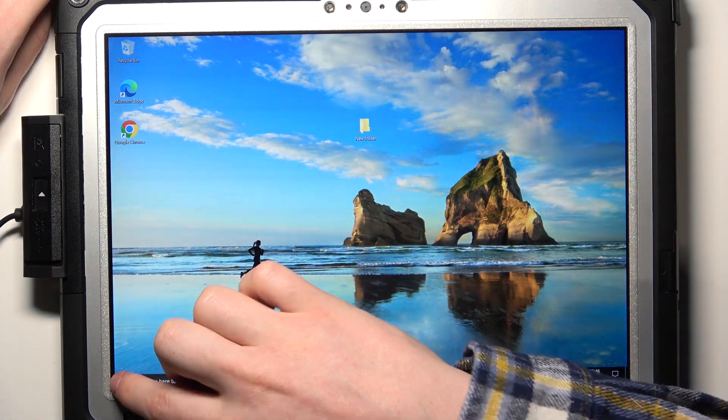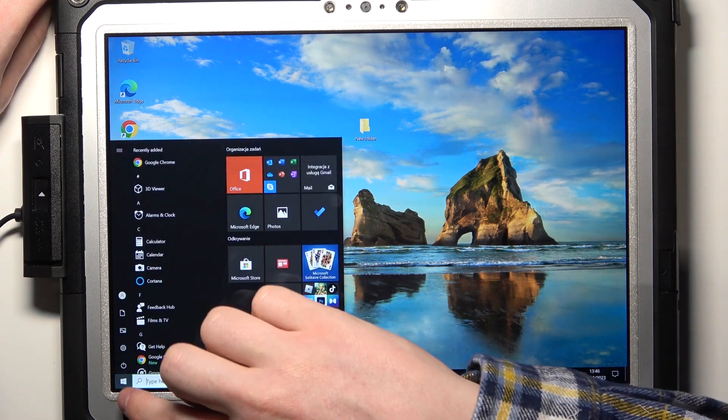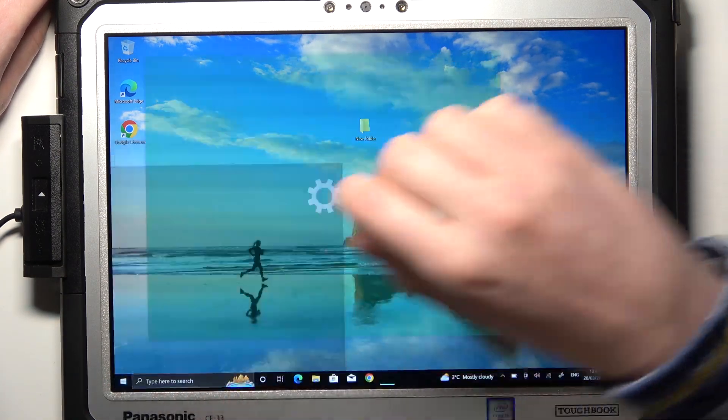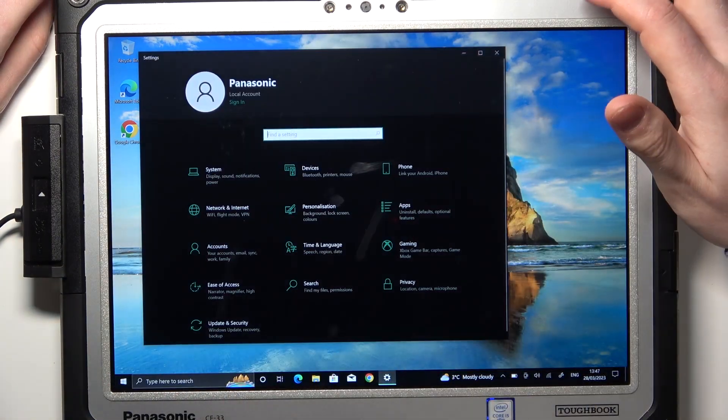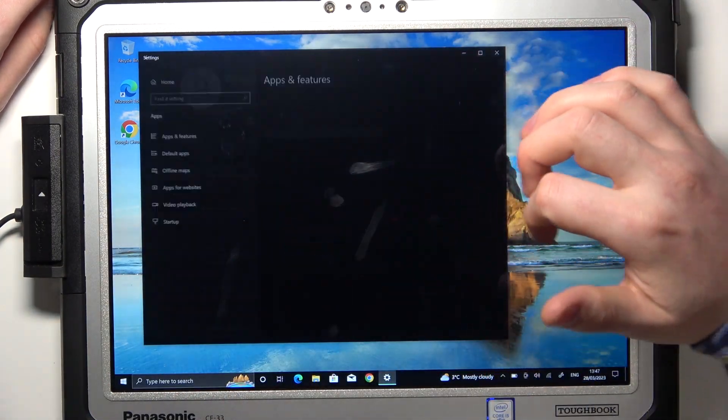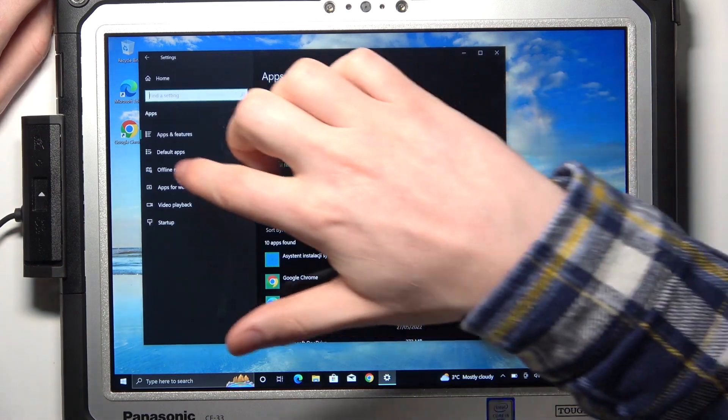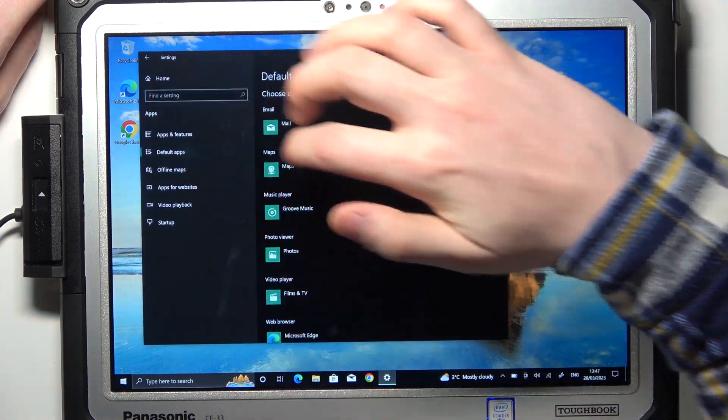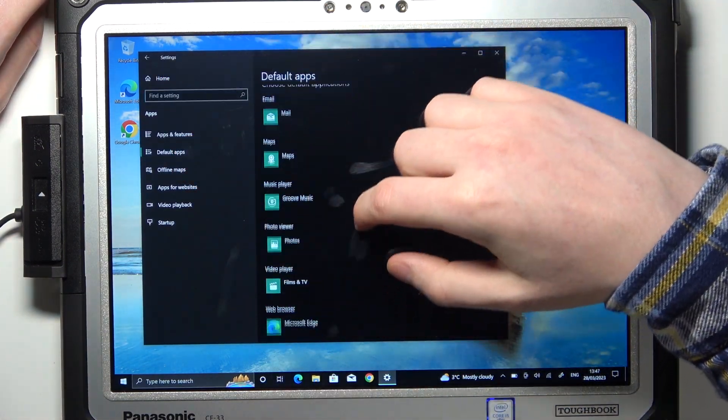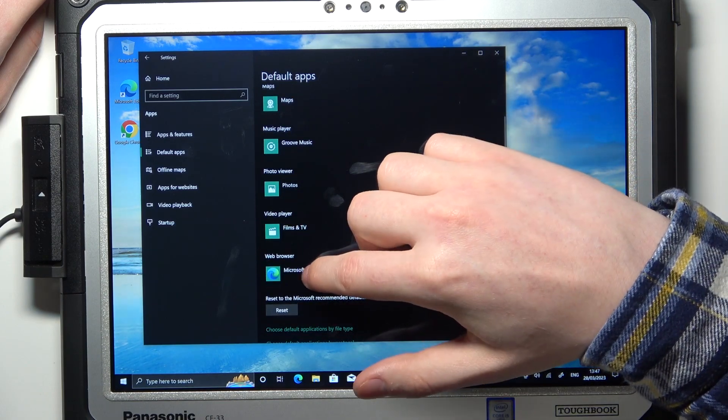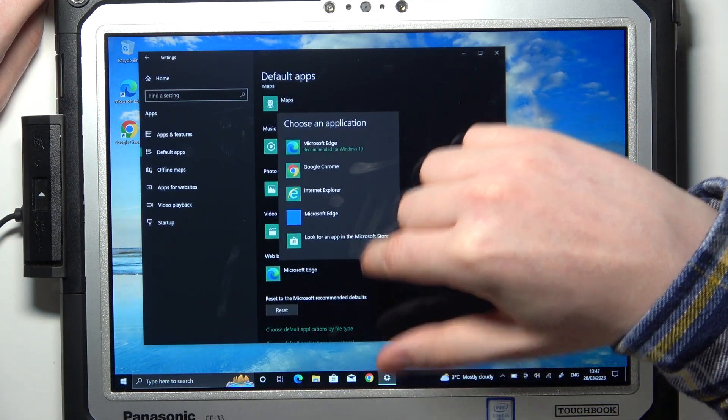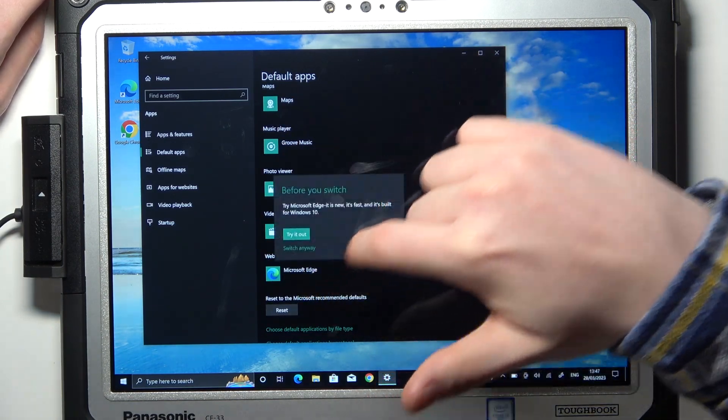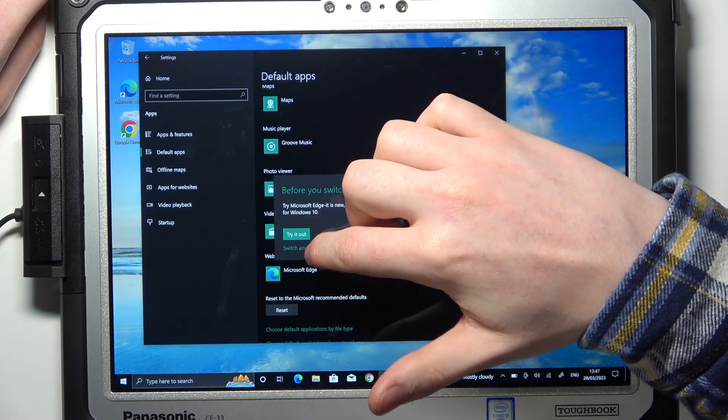Go to the start right here, open the settings, select apps, then choose default apps. Now find web browser and change it from your previous browser to Google Chrome.